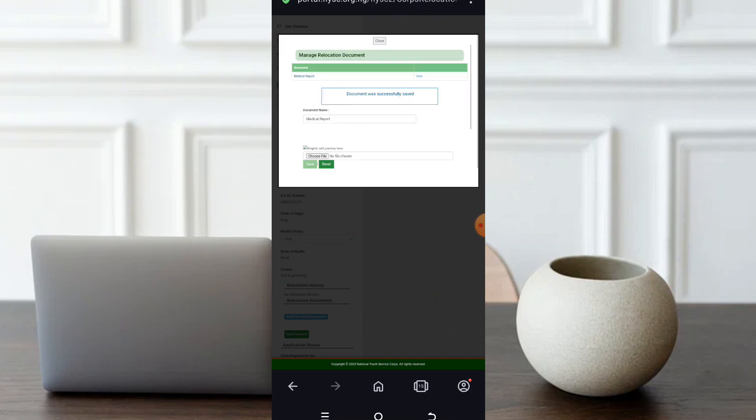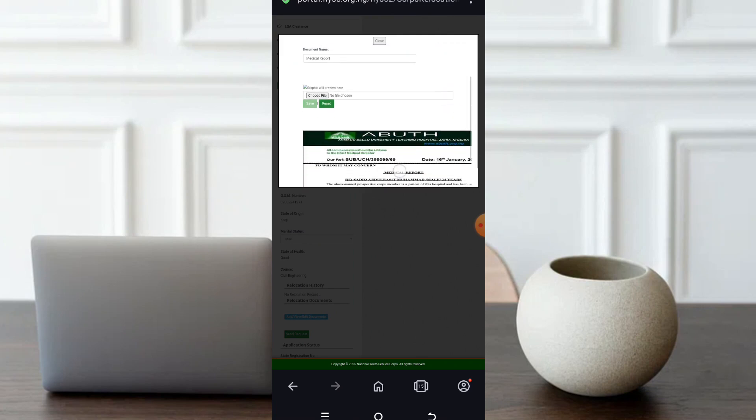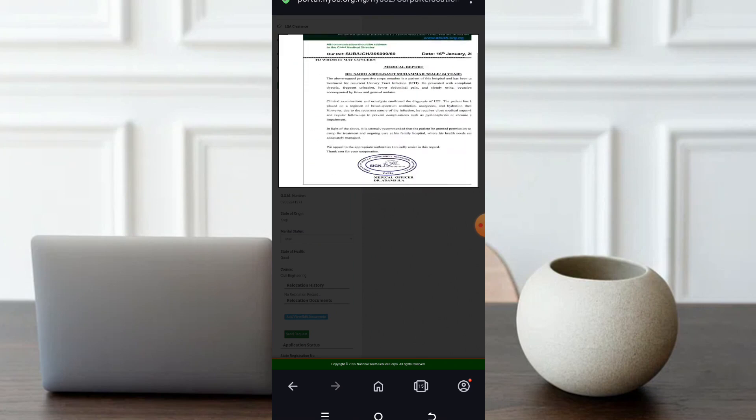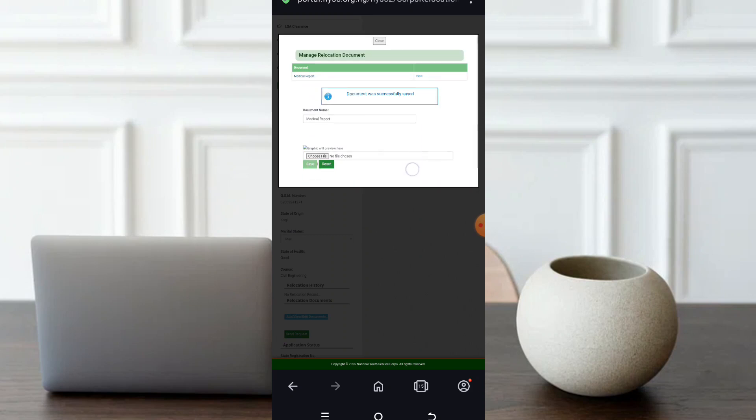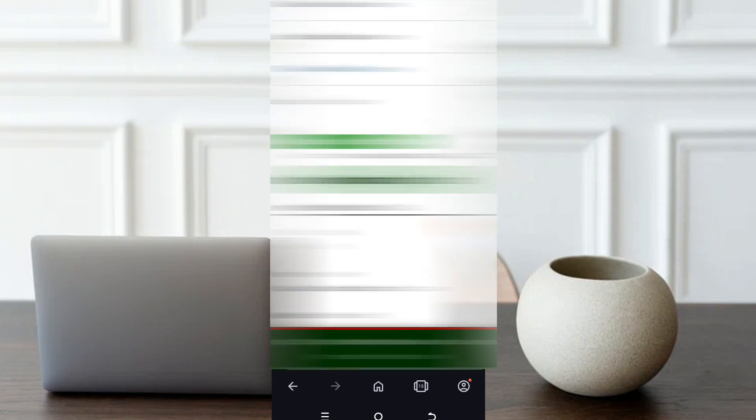Can you see? Document was successfully saved. As you can see, that's the medical reports I've saved. Now listen to me. Your medical reports must be duly signed, stamped and dated before you upload it. Get it done, get it done perfectly. Then I'm done with it now.